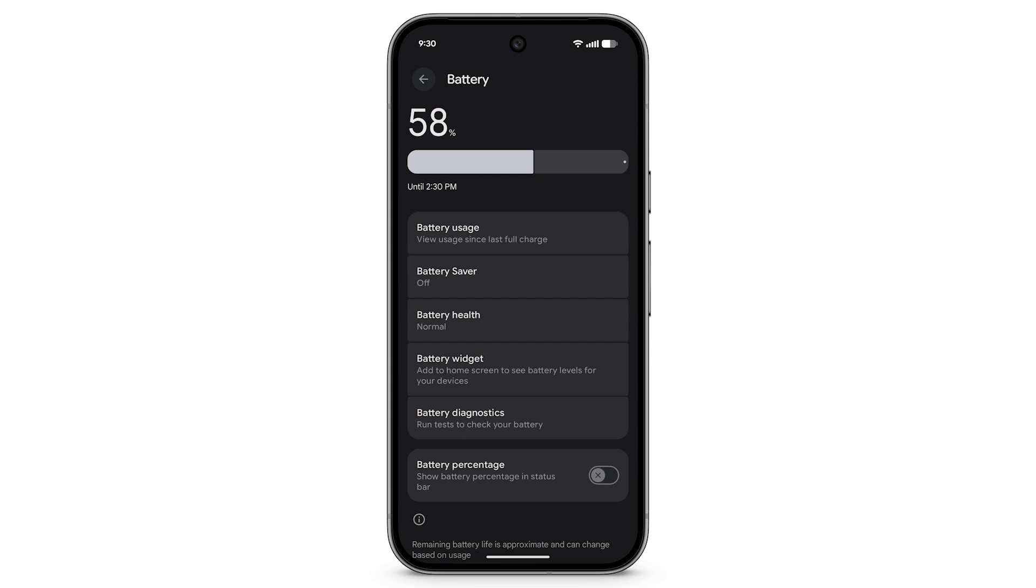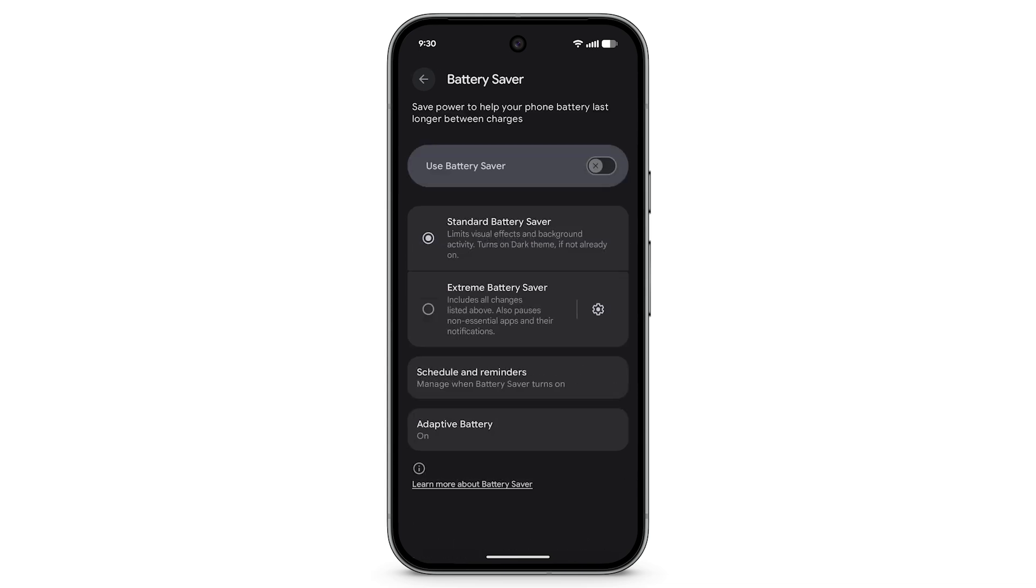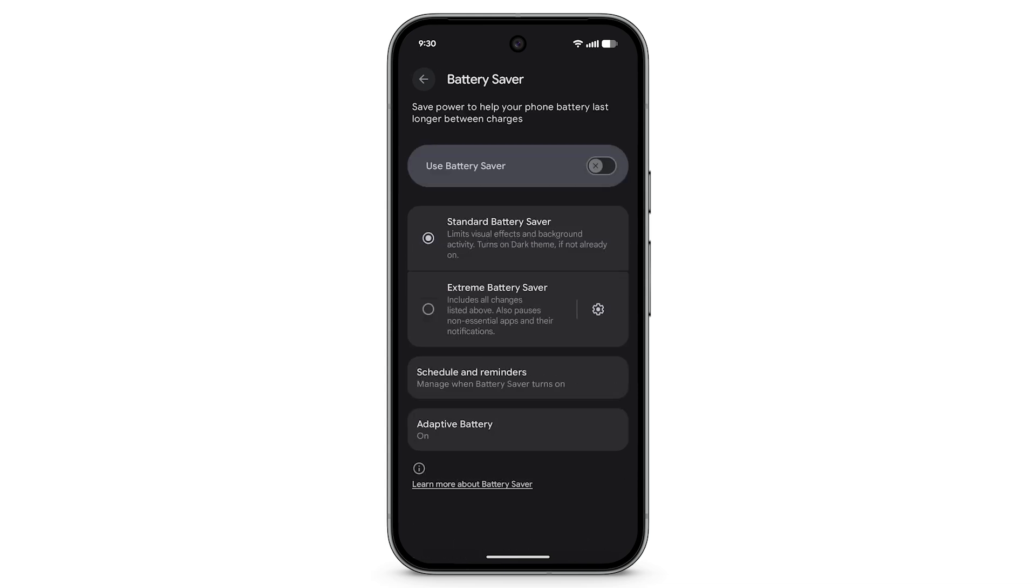To help your phone battery last longer between charges, in the Battery menu, tap Battery Saver and turn on Use Battery Saver.